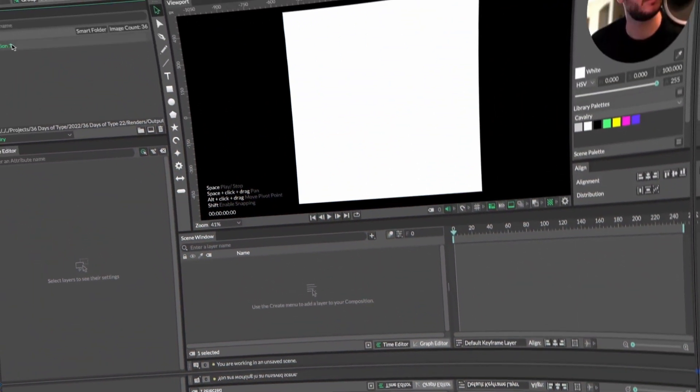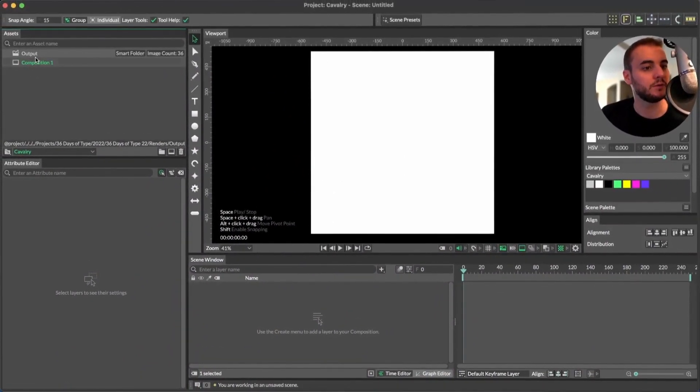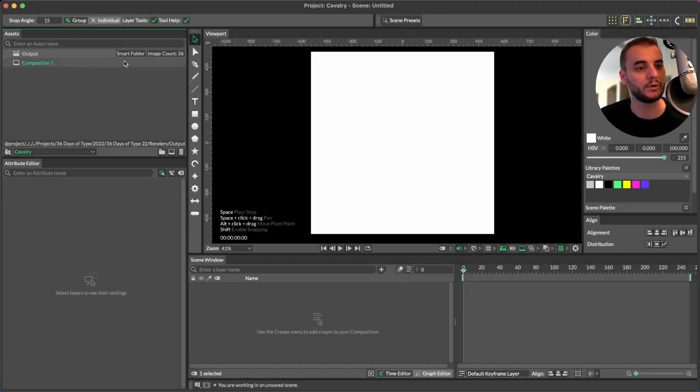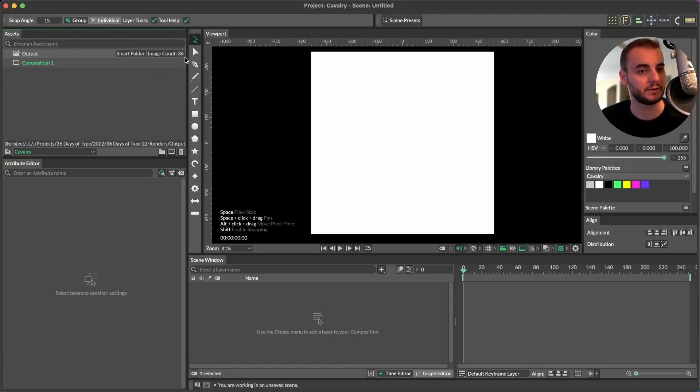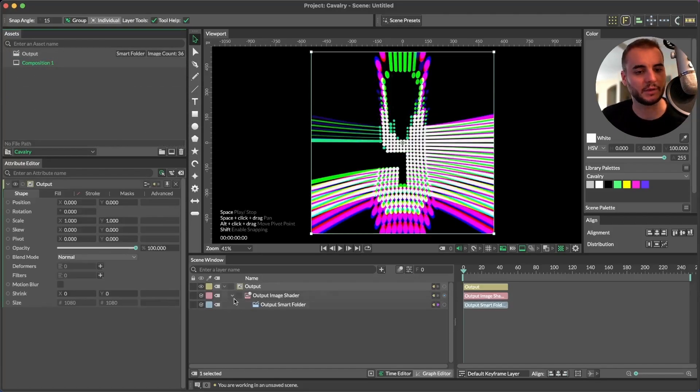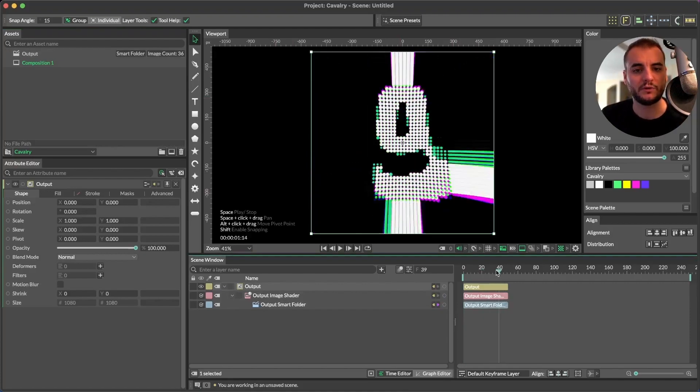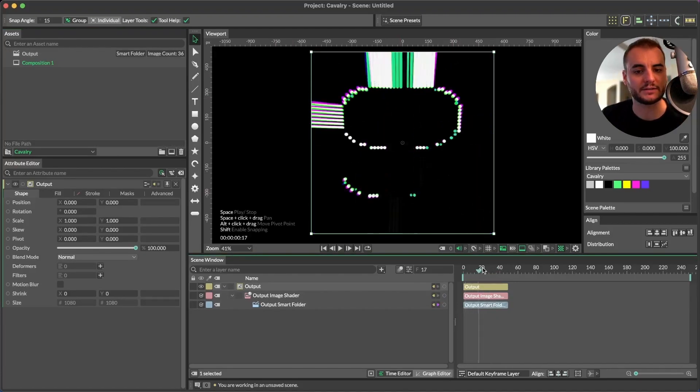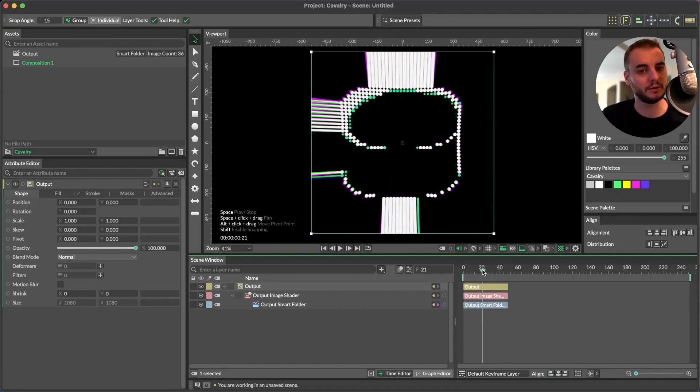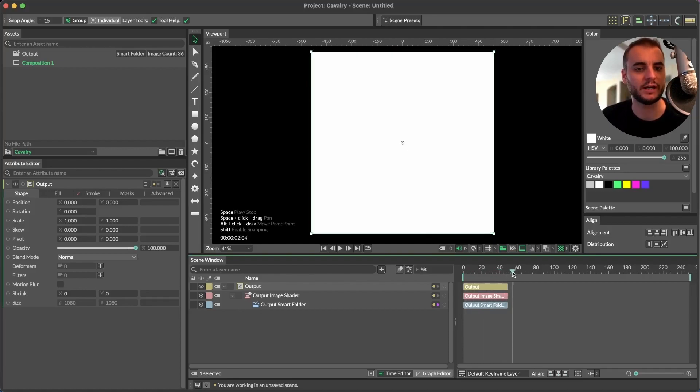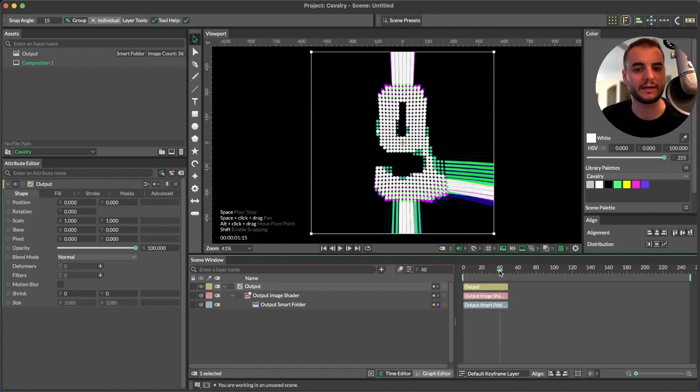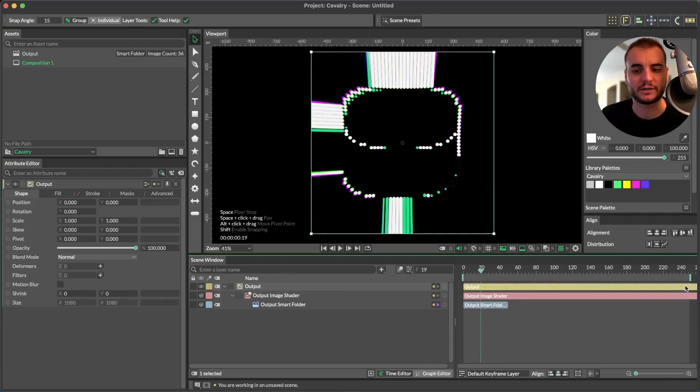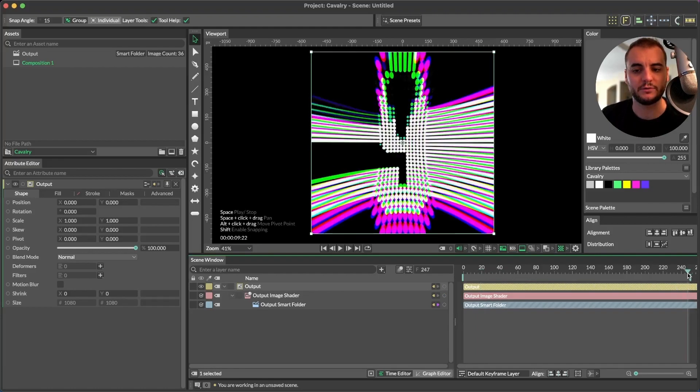So we have in our assets now this output folder, the folder name of the folder that we imported. We can see it's a smart folder and it contains 36 images. In this instance though the 36 mp4 videos. So we bring this into our timeline. You can see automatically we've generated a canvas that's going to output one of our videos as a shader to that canvas. And the length is set automatically but we're going to drag this out to fit the entire length of our composition.